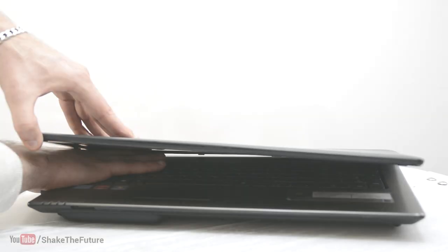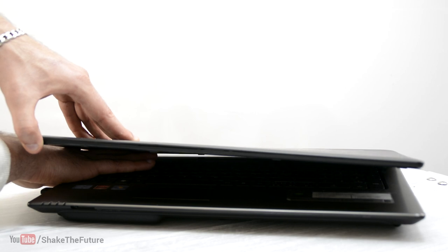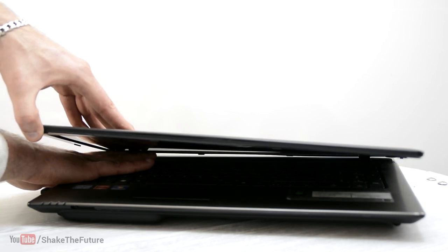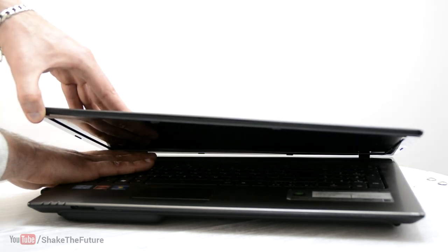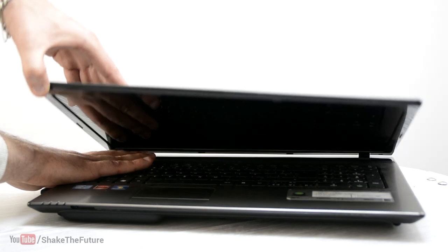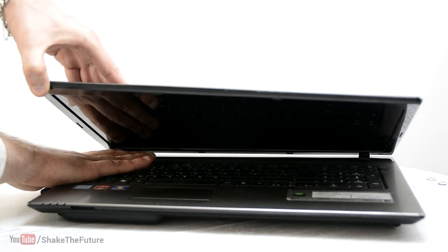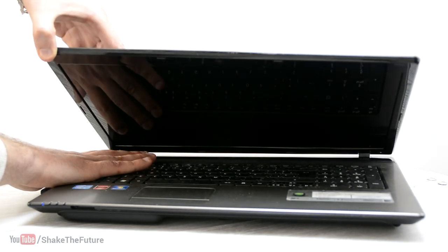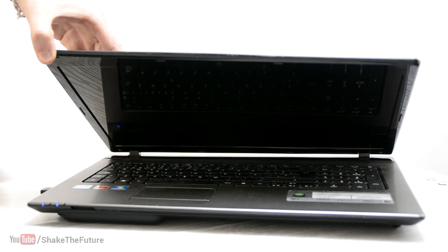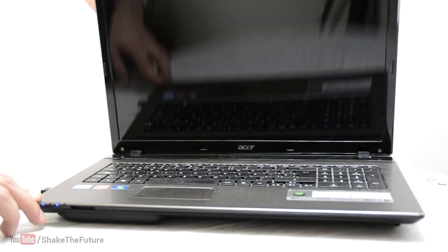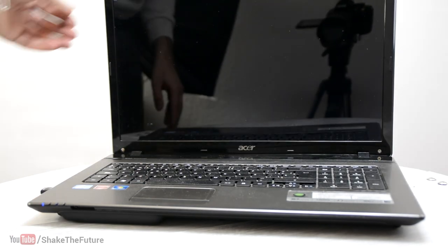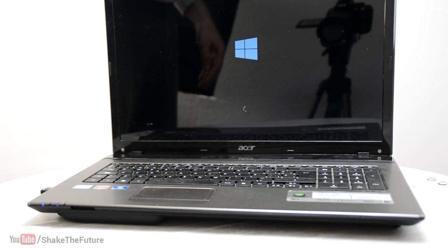Most laptops cannot be turned on with the lid closed. It's because of a magnetic switch, which is usually located next to the power button. When you open the lid, the distance from the magnet to the switch increases, that way turning the switch on.